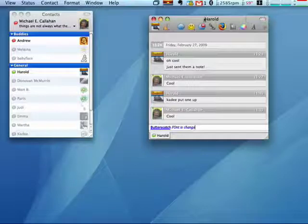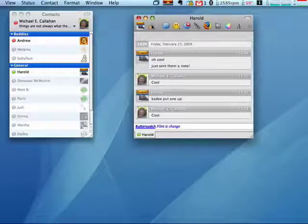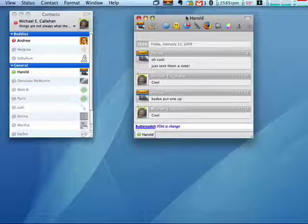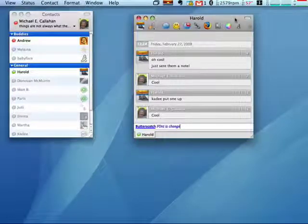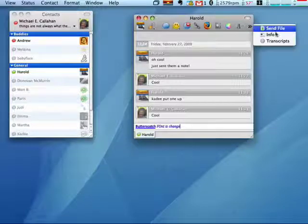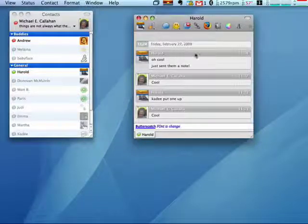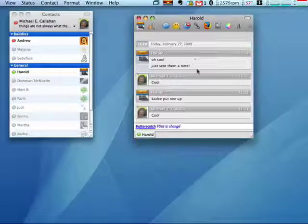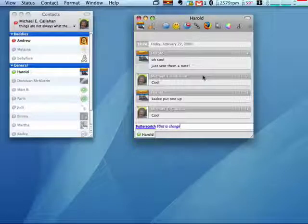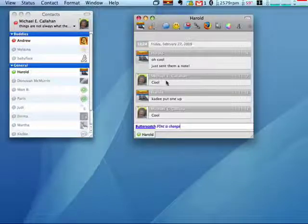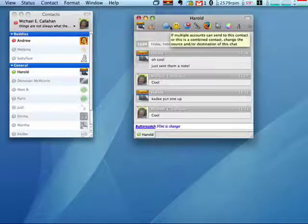So while you're chatting, Adium gives you lots of options. In addition, you can have encrypted chatting. I'll get to that in another segment. And you can also send a file, look at transcripts, and those are also things that I'll cover in another segment. So this is chatting in Adium, gives you lots of options, and that concludes part three.